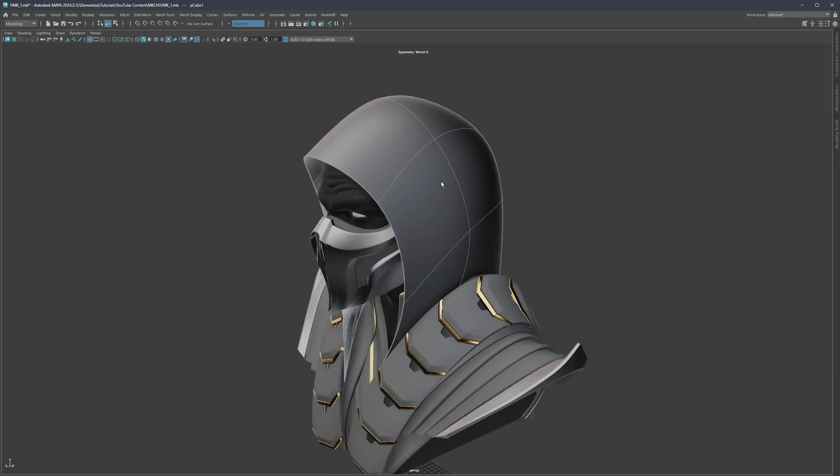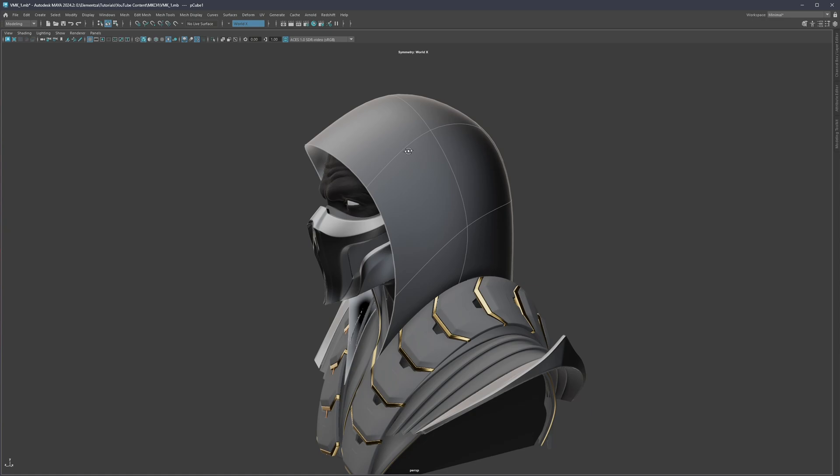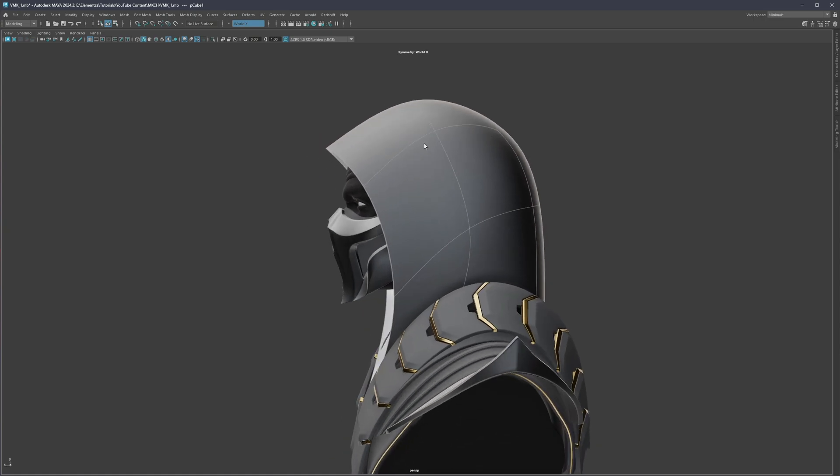So just again, to answer the question, when exactly are we going to model with smooth preview on or subdivision on, it's going to be the situation where that subdivided preview becomes the new geometry. So that is going to be the main guide to know when to model with subdivision on or off.